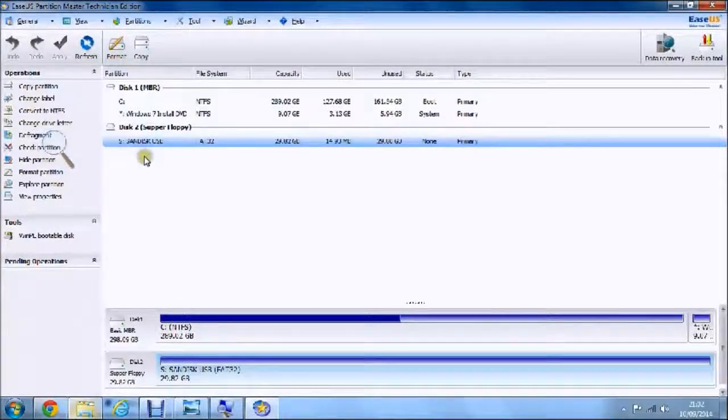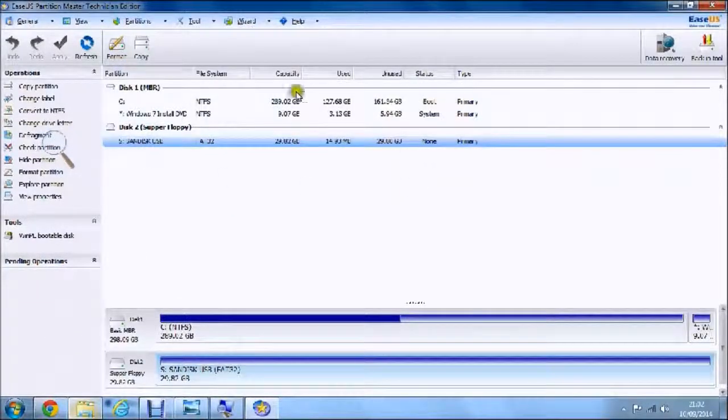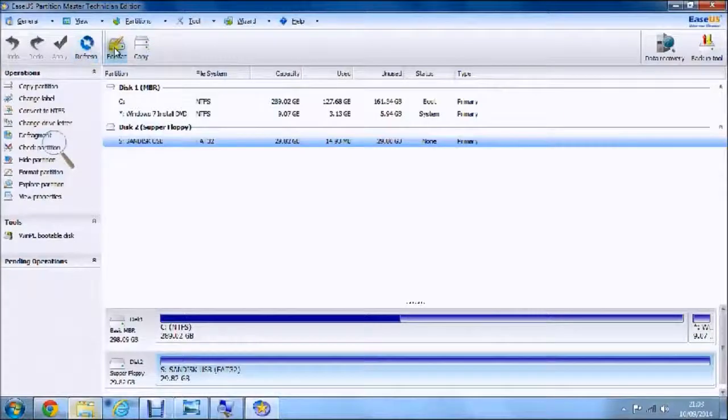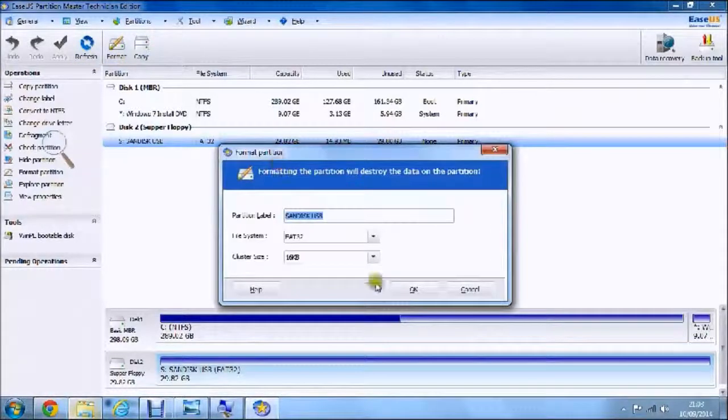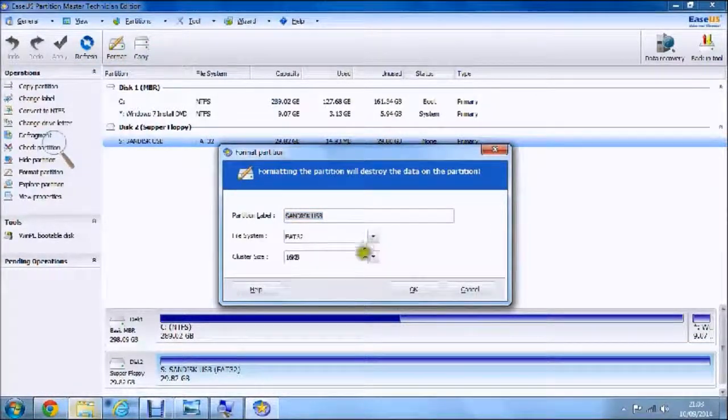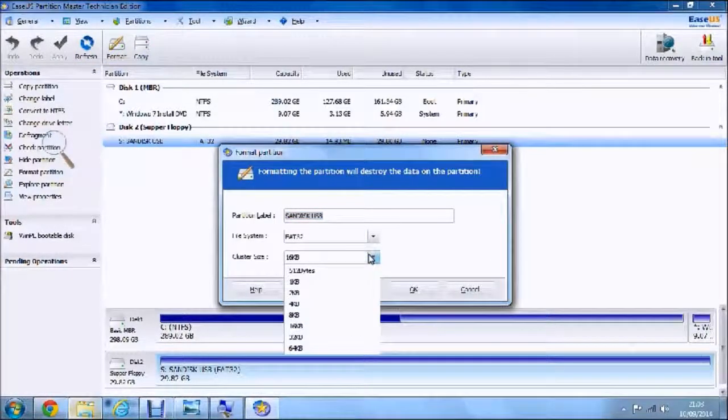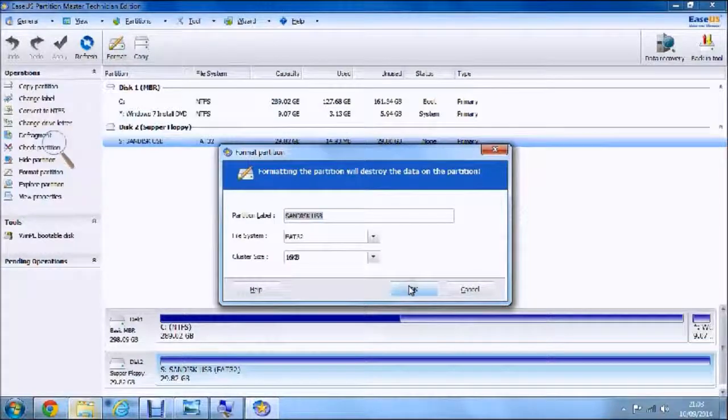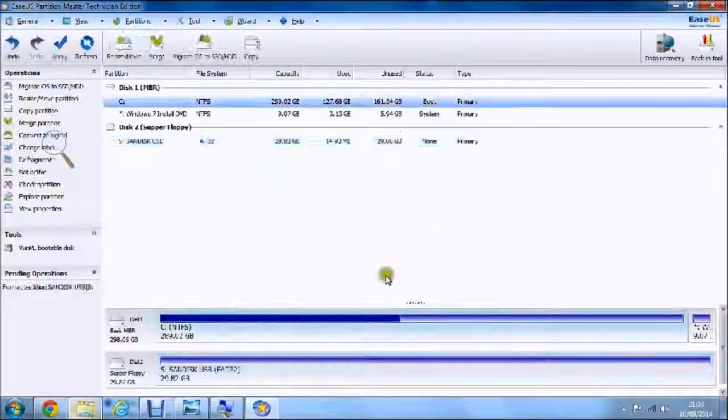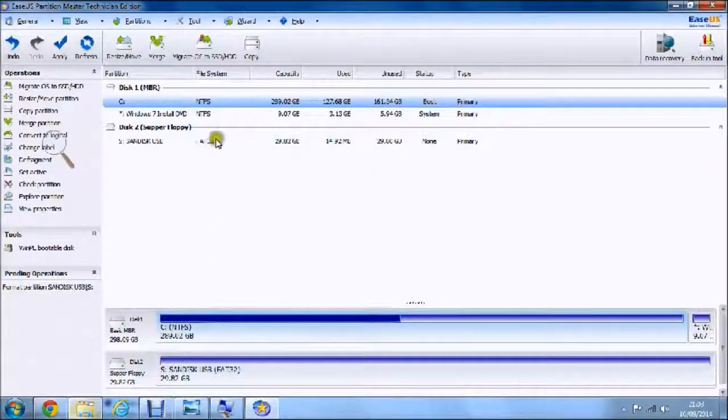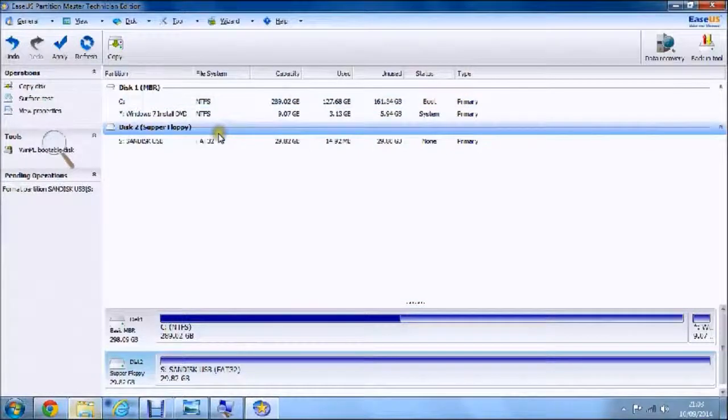When you click on one, you can also make it bootable in the Tools section here. You can format it, like I could format my USB stick if I wanted to. Enter how much I want it formatted to, and then just hit OK and then it will format it.